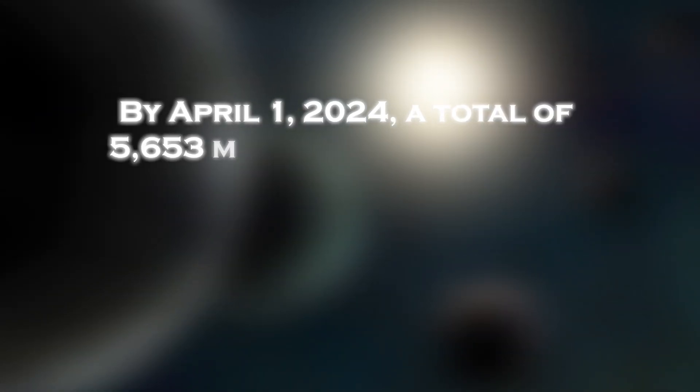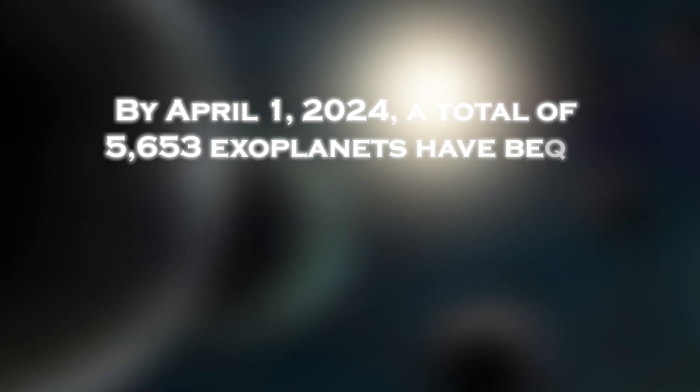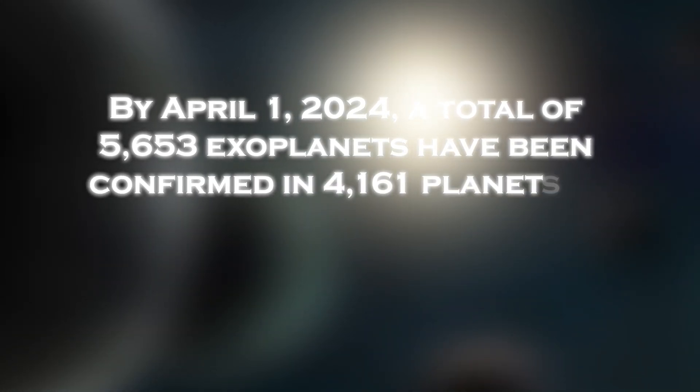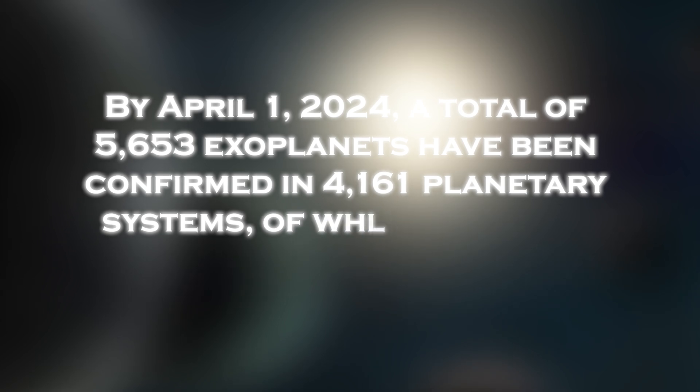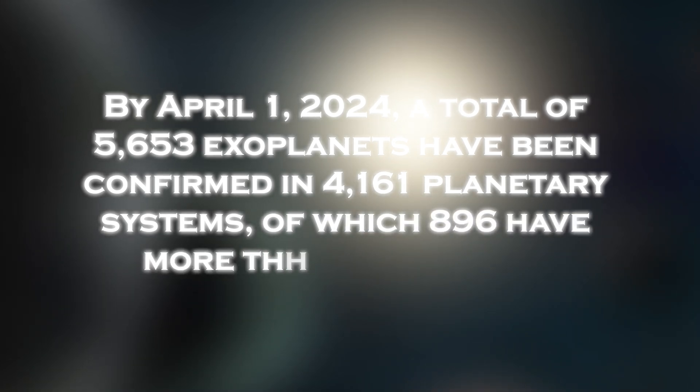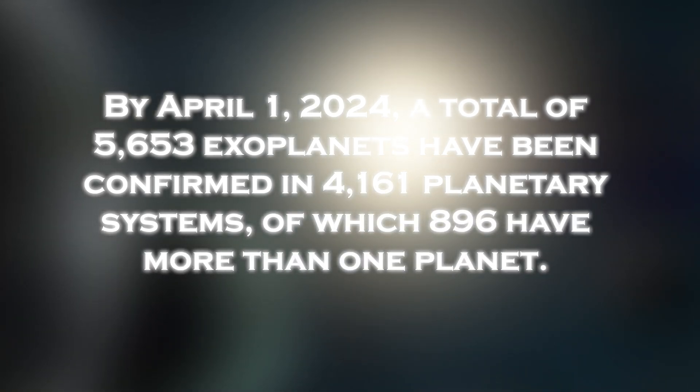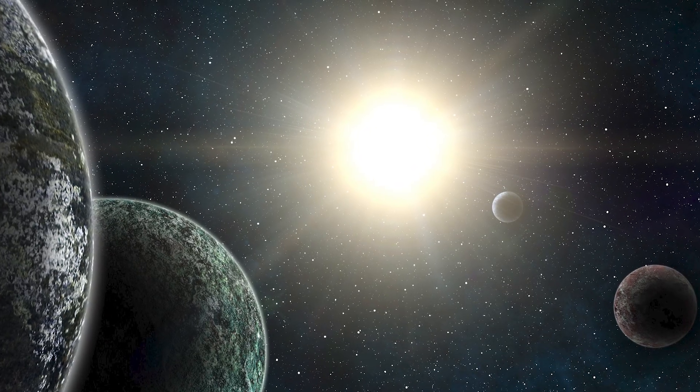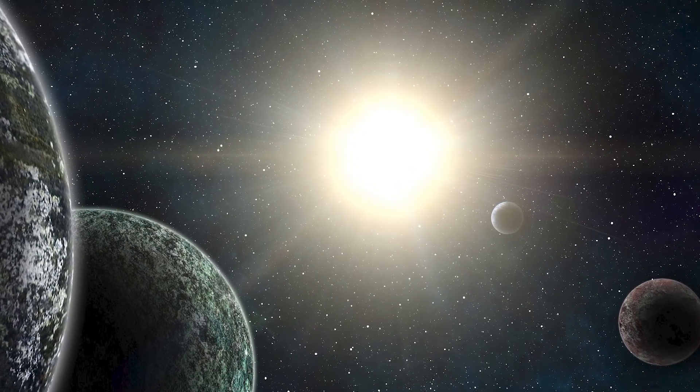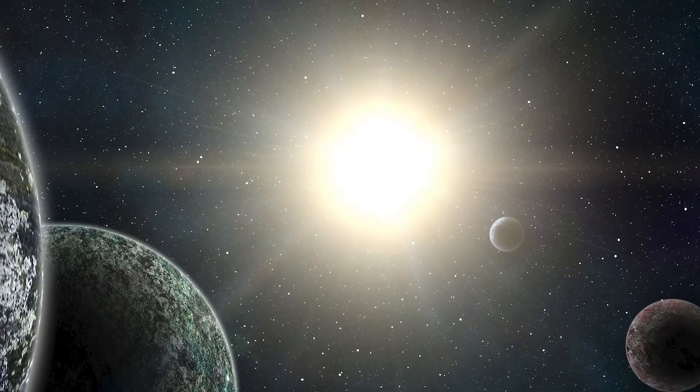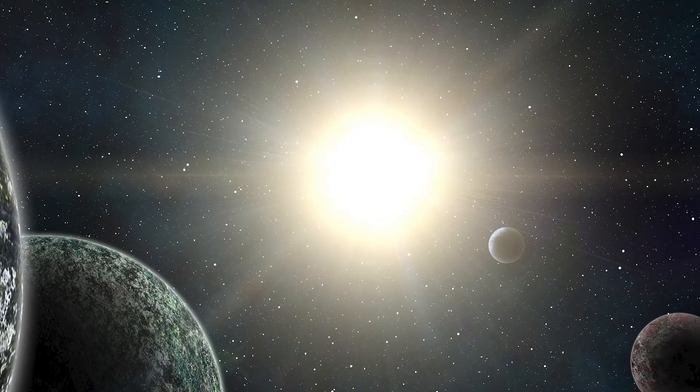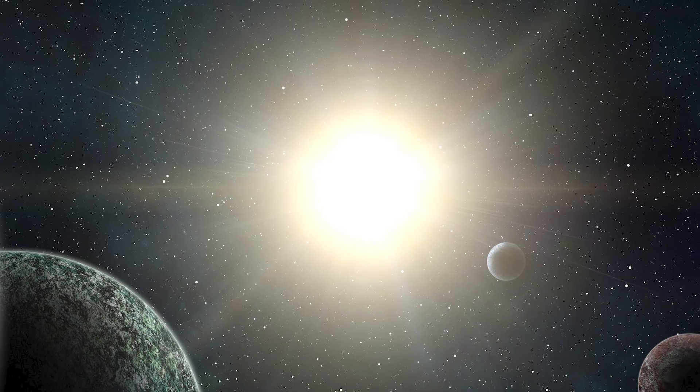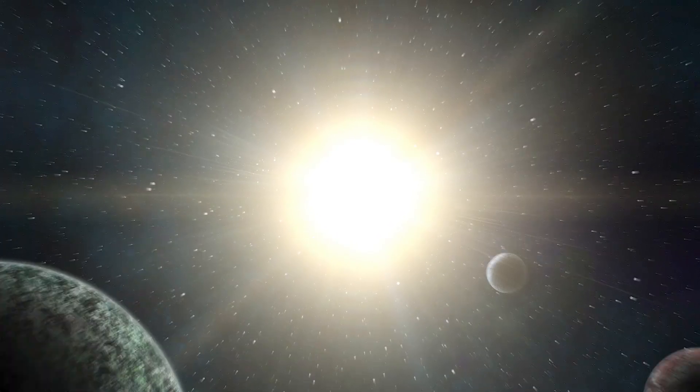By April 1, 2024, a total of 5,653 exoplanets have been confirmed in 4,161 planetary systems, of which 196 have more than one planet. These marvelous discoveries are mostly associated with M-type stars, also known as red dwarfs. Red dwarfs are the smallest stars on the main sequence that are considerably more common in the Milky Way than other stars.